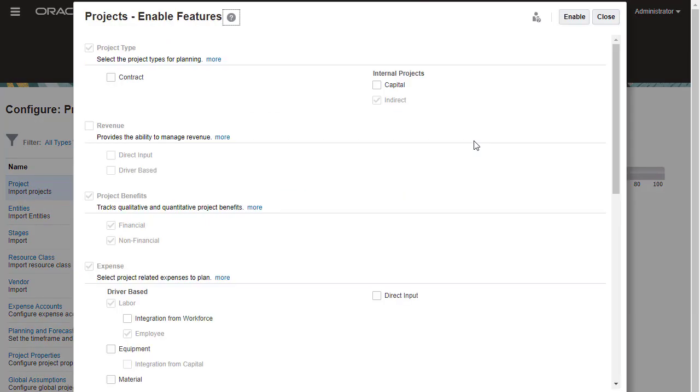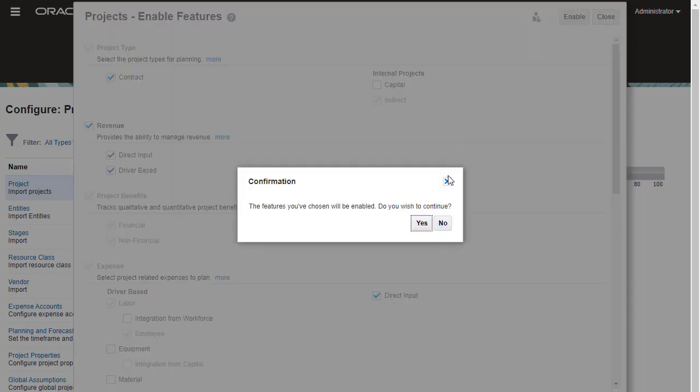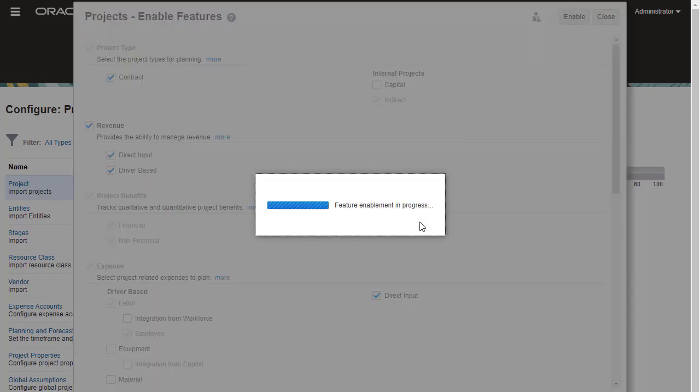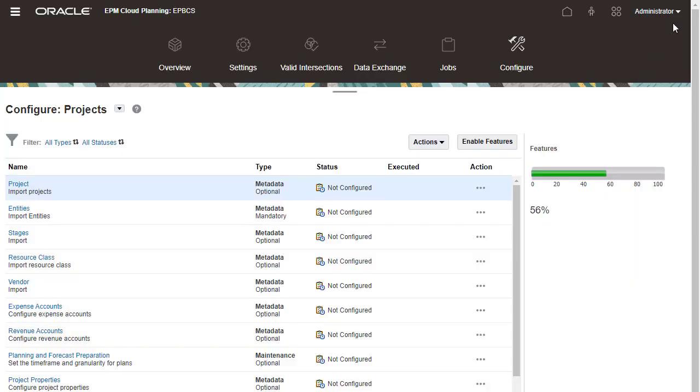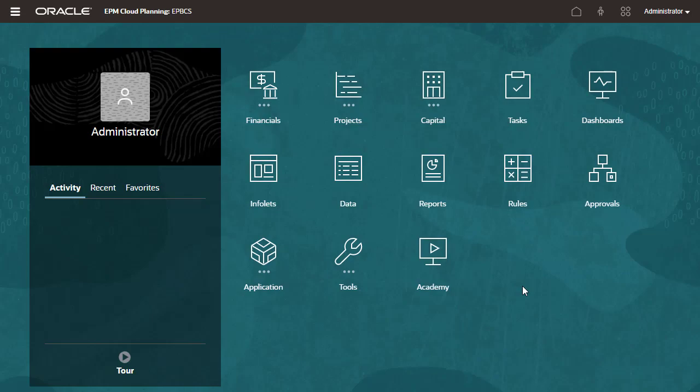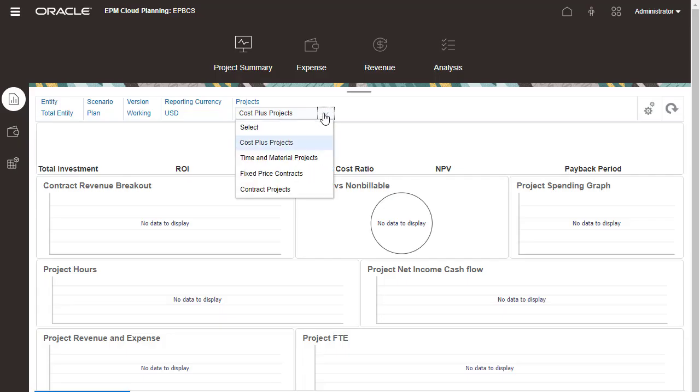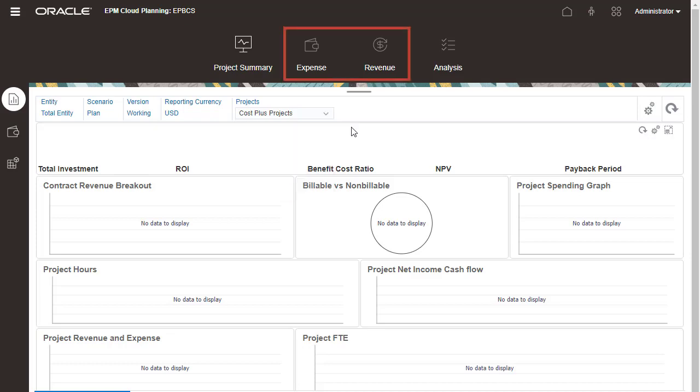Let's go back to the Configure page and see how we can incrementally enable more features. I'll enable contract project types, manage revenue using direct input and driver-based accounts, and enable direct input for expenses. After enabling more features, project summary now includes a dashboard for contract projects. I can also plan for both revenue and expense.